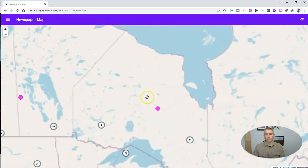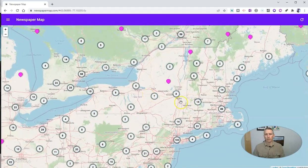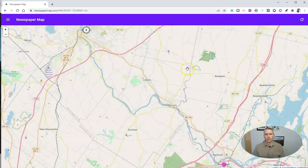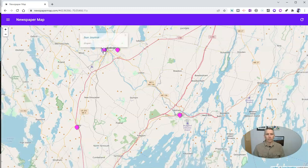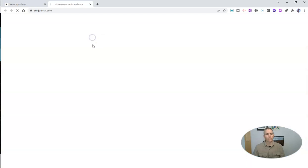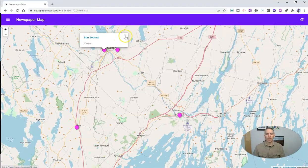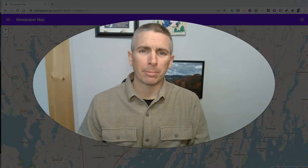Now let's go over here and take another look at some other options. Let's say I want to go to somewhere near my home. We'll take a look at the markers here, and we have the Sun Journal. We can see there's a newspaper from my local area near where I live.